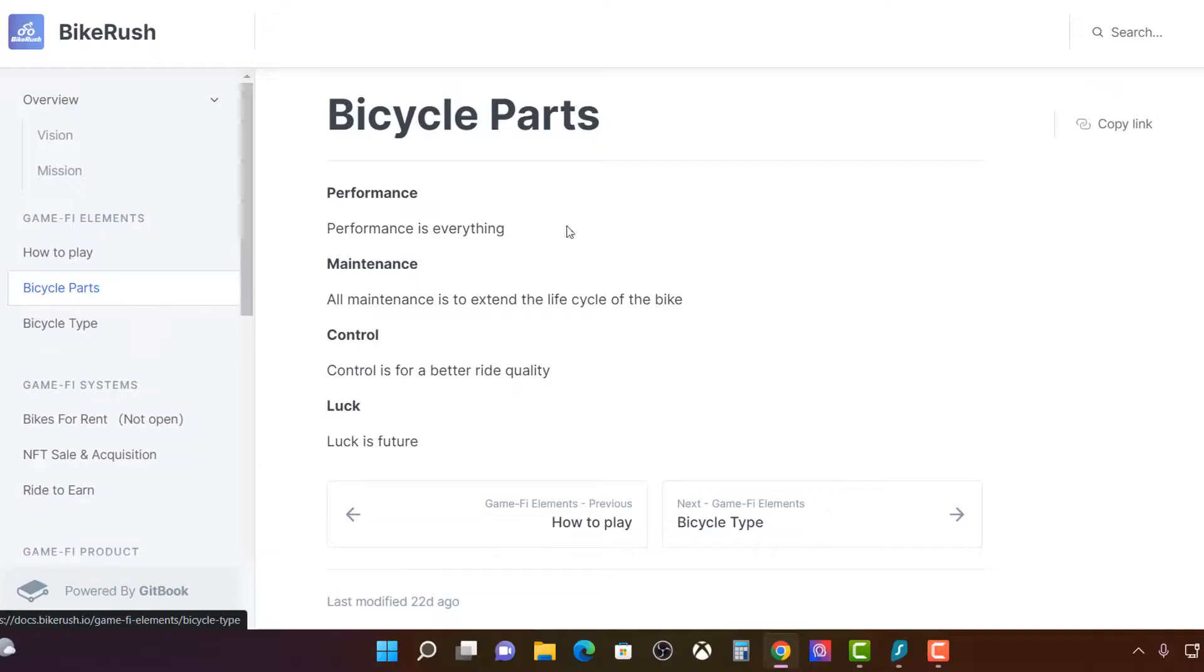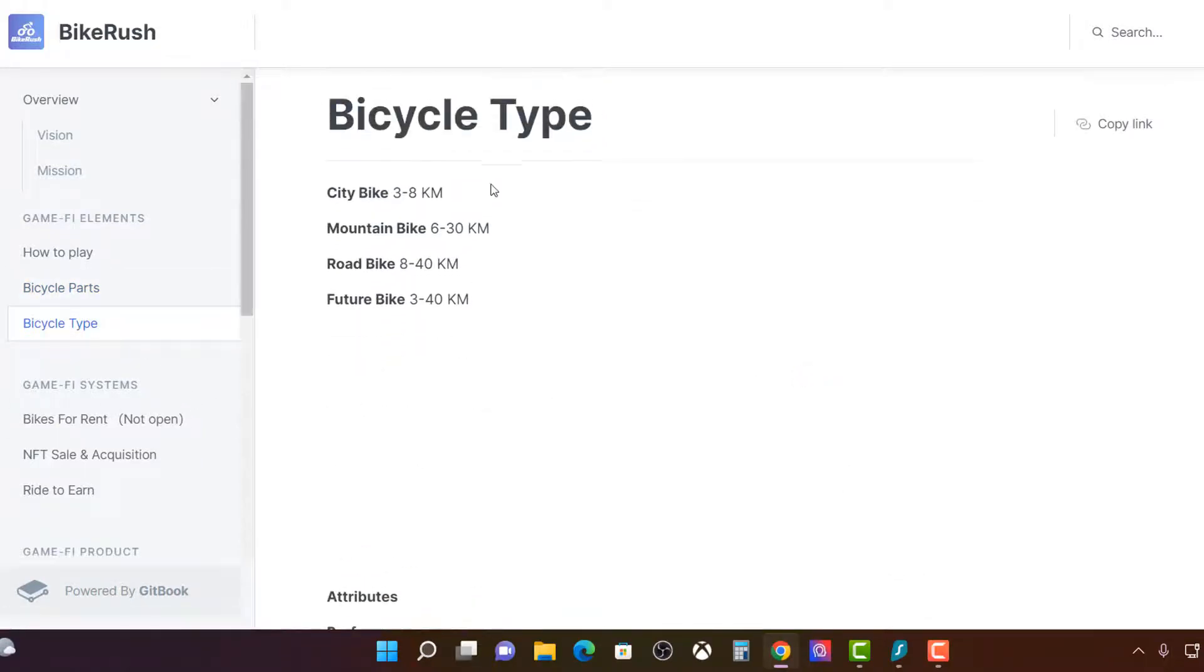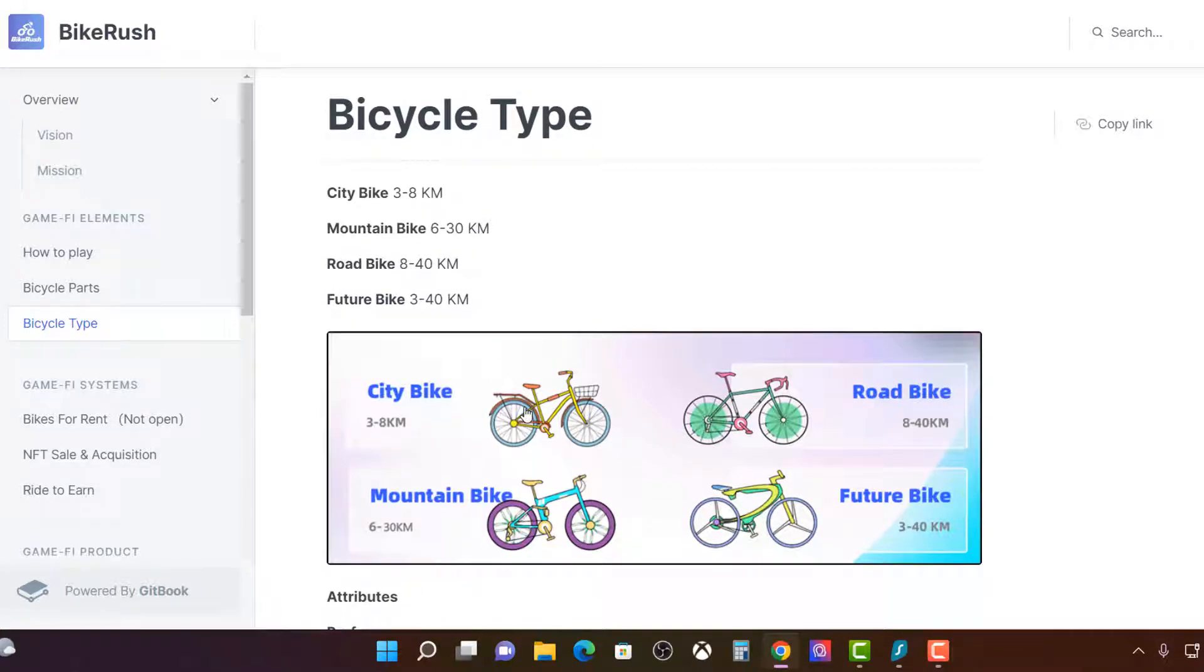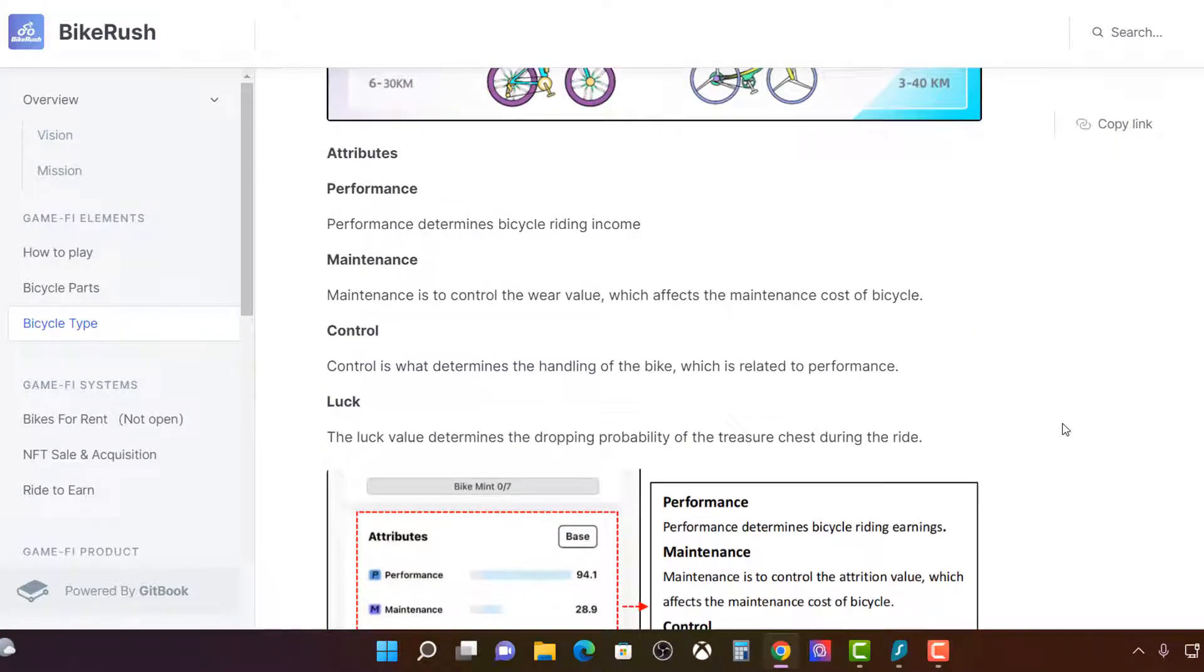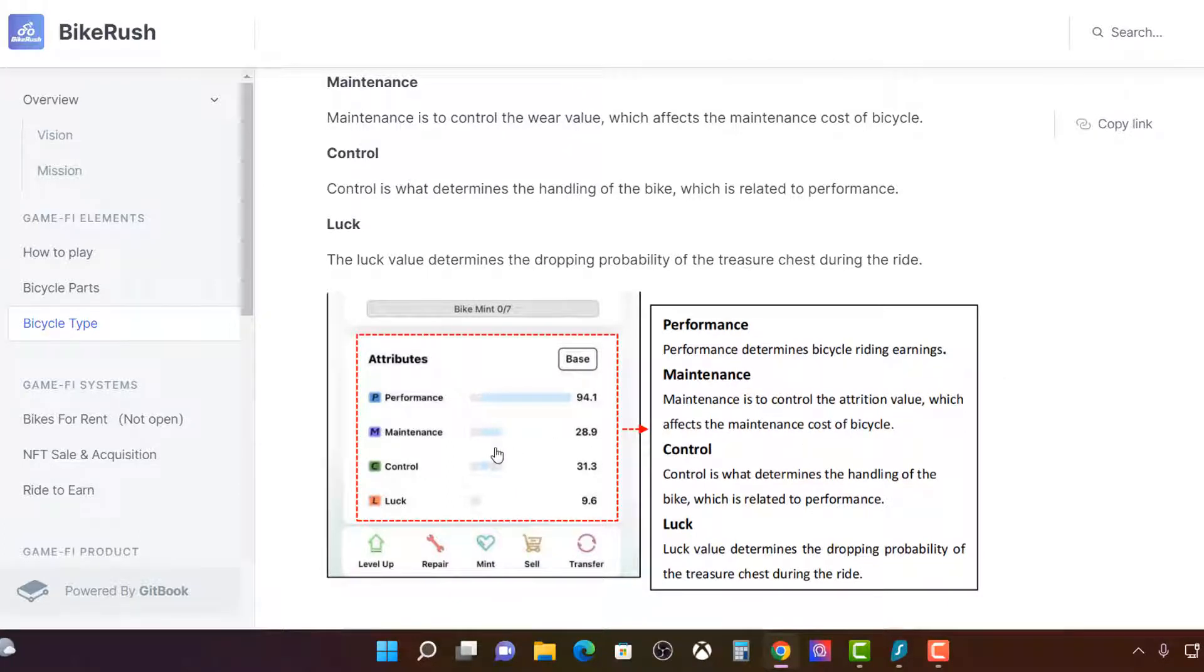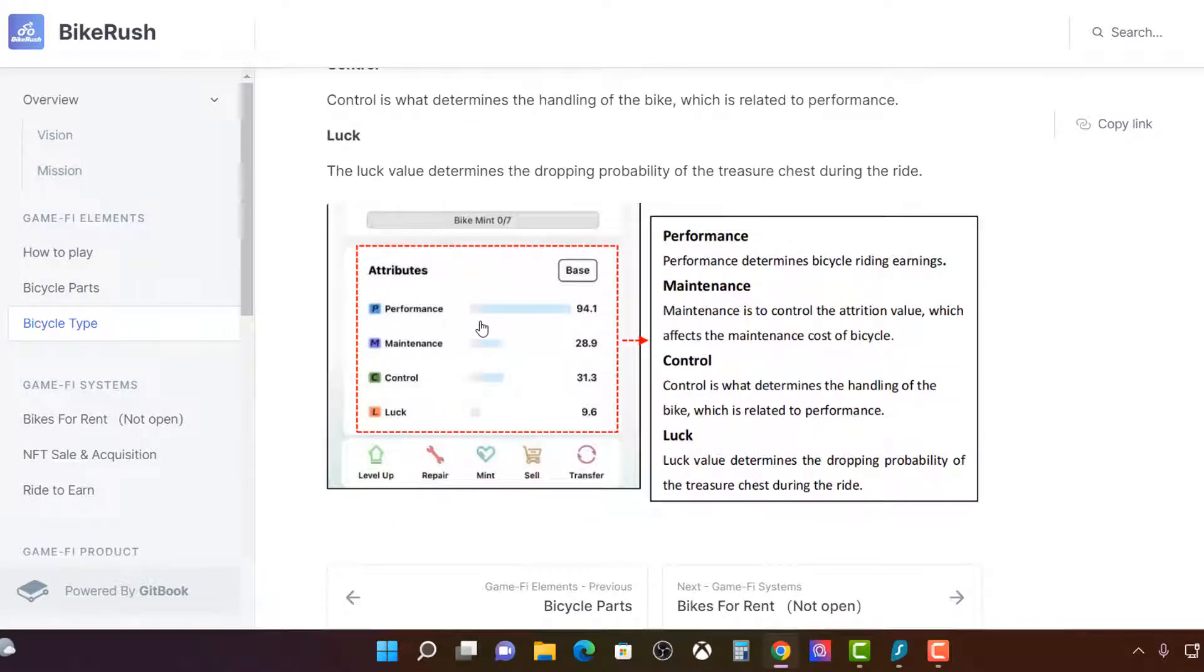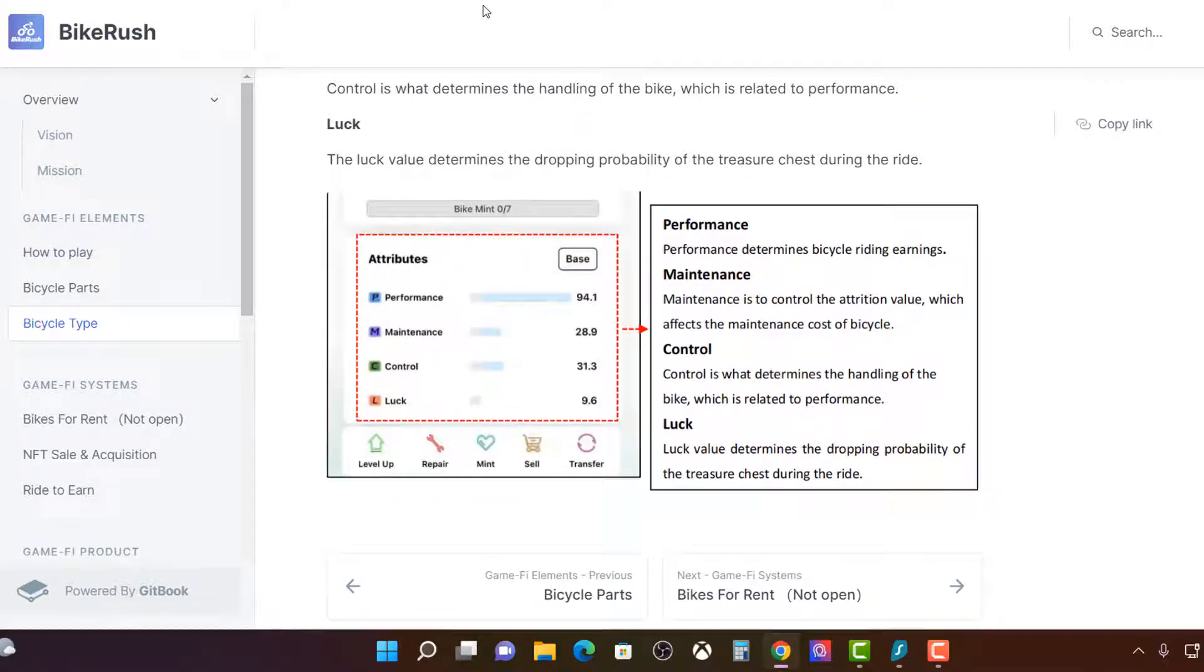Like Stepn pretty much exactly like Stepn. How to play. They don't have anything there. Bike parts, maintenance control, I've just talked about before. Bike type. So this is interesting. This is the bike type. So the type of bike that you have, very similar to Stepn the sneakers. It allows you to go to the different speeds, I guess. And the attributes of performance will determine a lot as well.